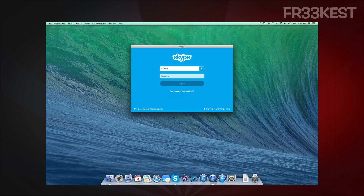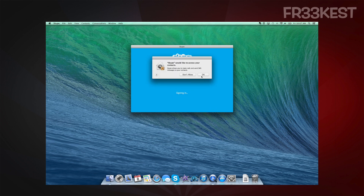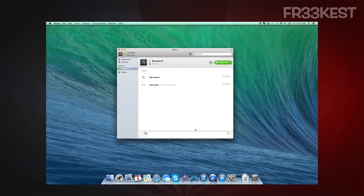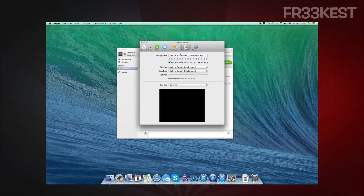Now that we have everything installed, go ahead and open up Skype on the computer and sign into a second Skype account. This needs to be different than the Skype account on your Xbox One, so you can add it to the conversation and it can hear you and your friends. Then we're going to use the Skype preferences to adjust the audio and video settings.